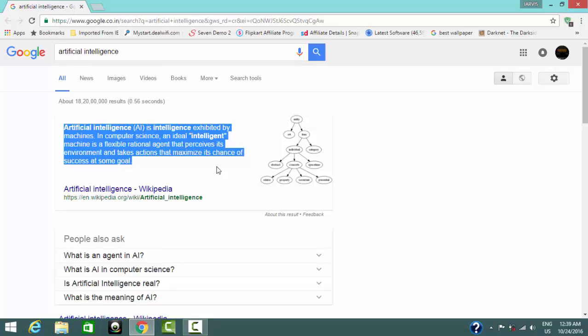Read this. Artificial intelligence AI is intelligence exhibited by machines. In computer science, an ideal intelligent machine is a flexible rational agent that perceives. It can also stop. Close that.